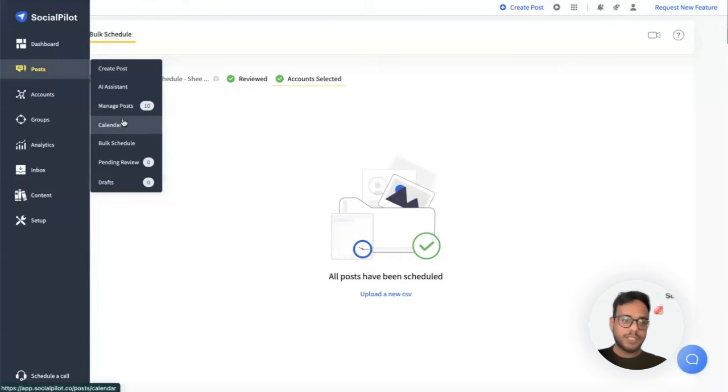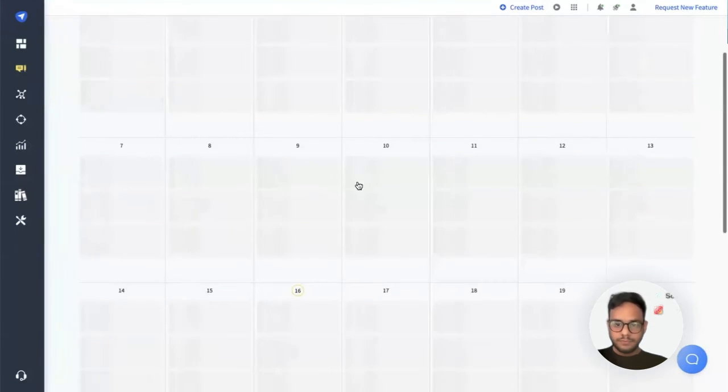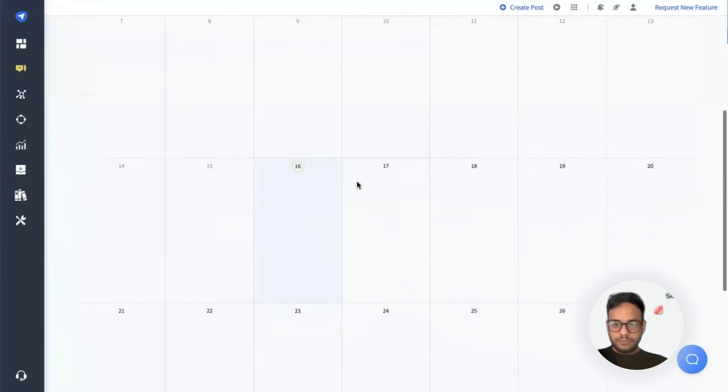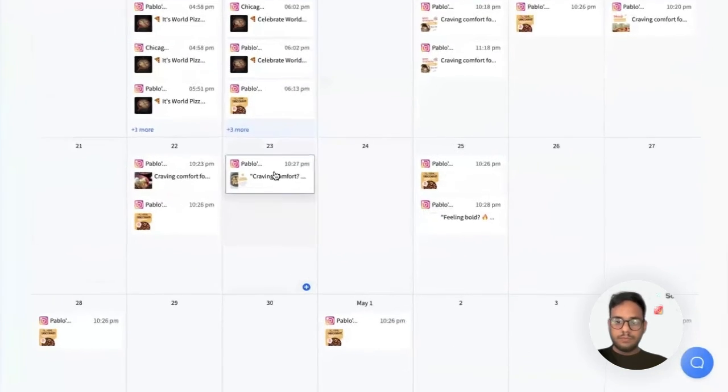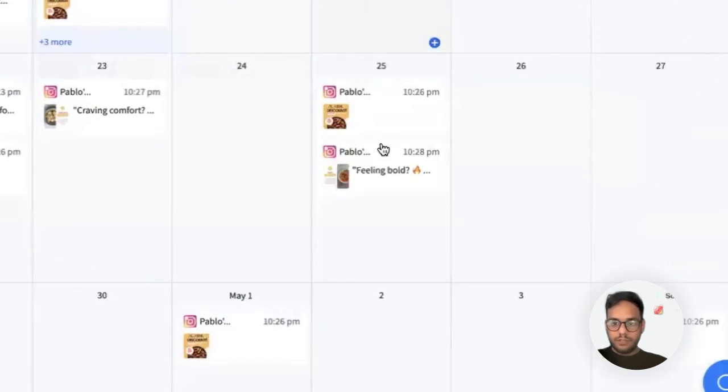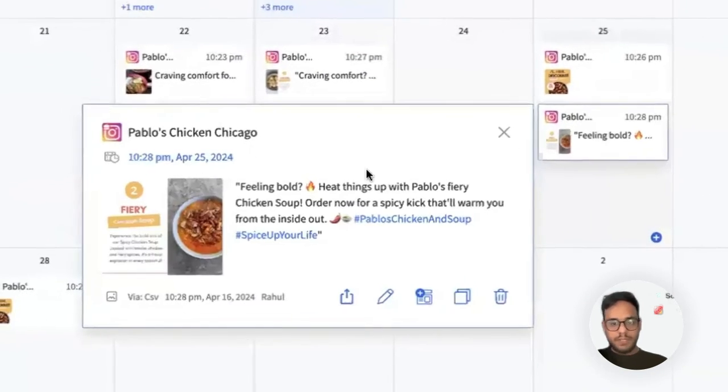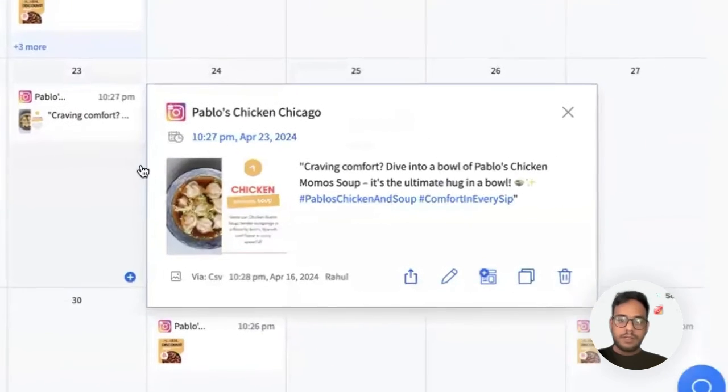Let's go to the calendar to see how it's going to look like. Here we go. We see on the 23rd and the 25th the image has been uploaded using bulk upload.